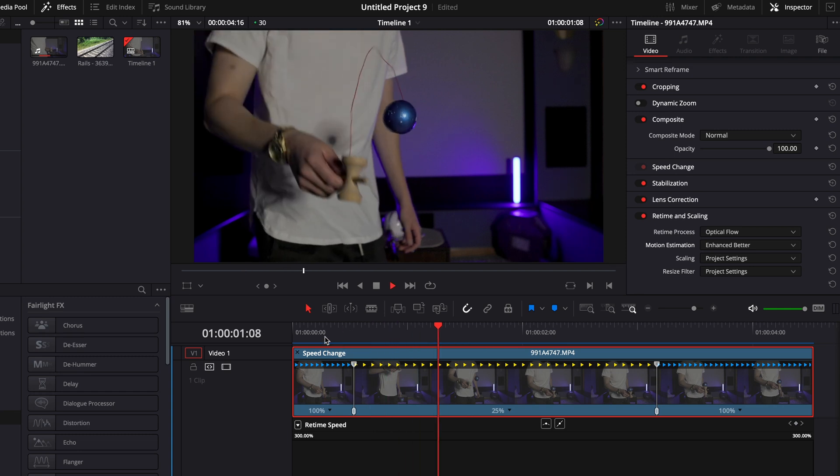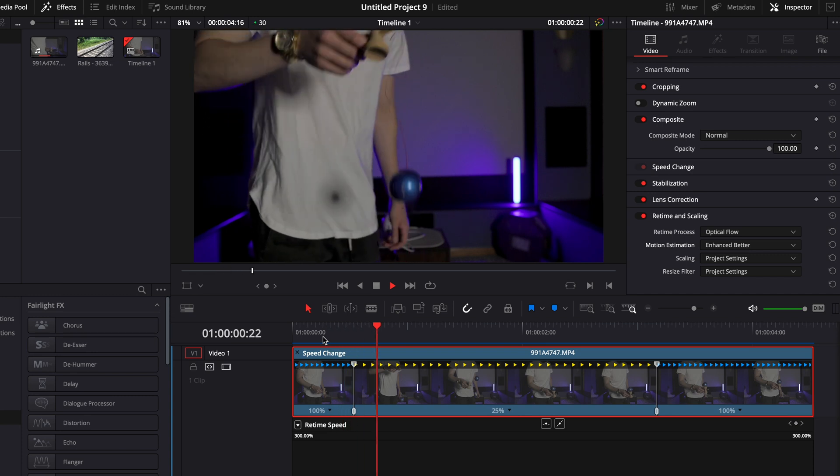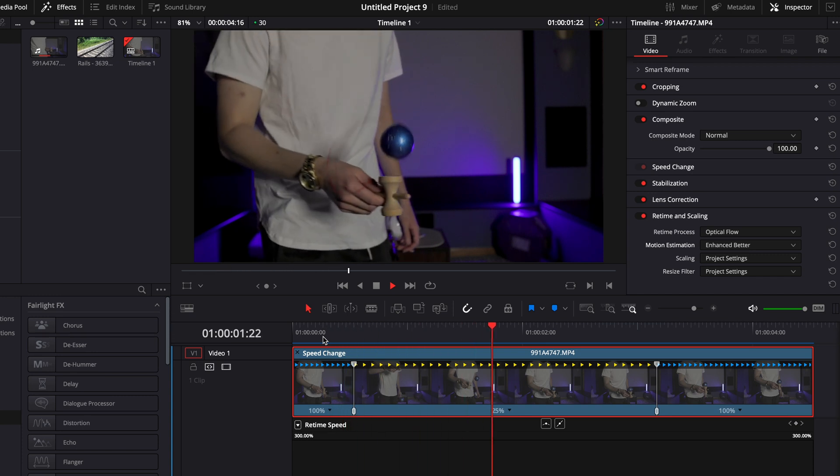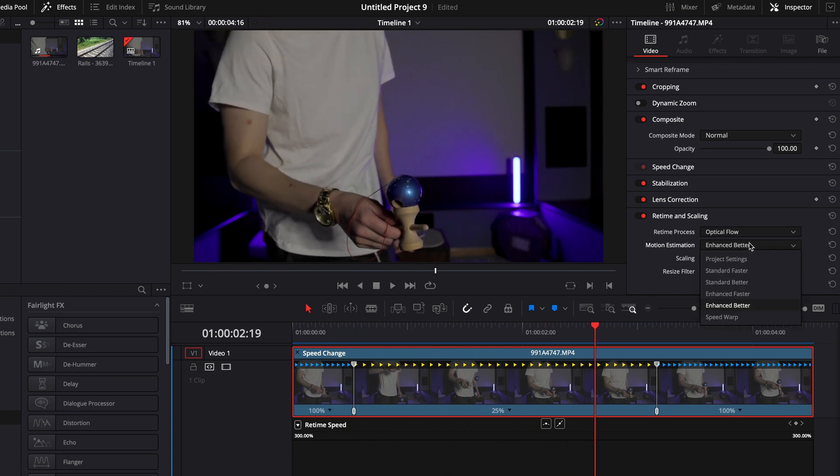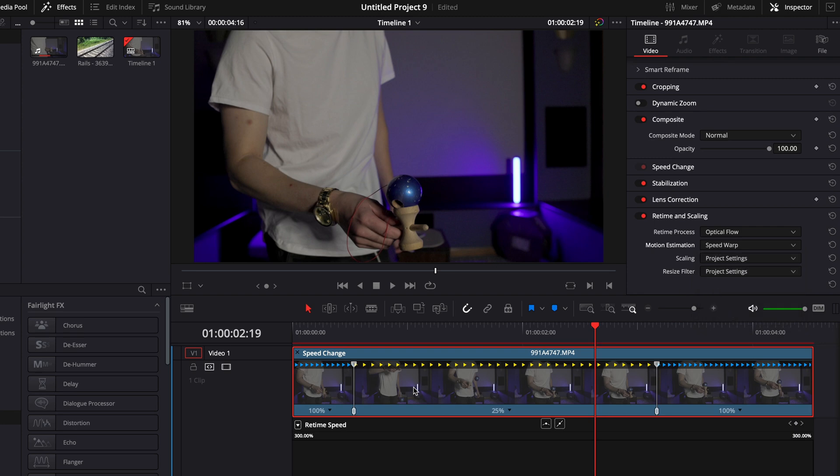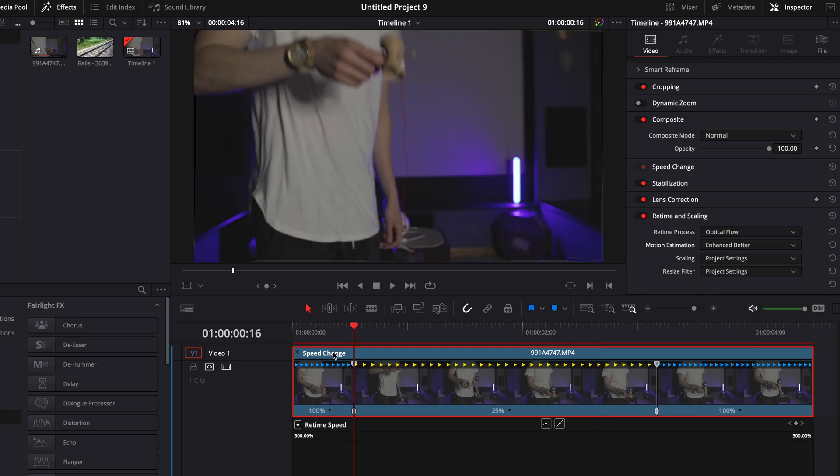Now you can see before it was all choppy and now it looks really smooth and it looks really good. Now it's not perfect and typically speed warp is going to do a much better job. Speed warp is also not going to be available for you unless you have the paid version of DaVinci Resolve, but even in the free version optical flow and enhance better do a perfectly fine job and can save you a lot of times if you forget to record a slow-mo video.